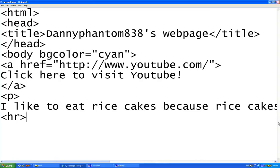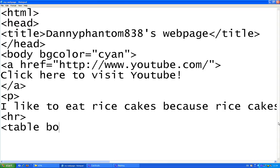That means horizontal rule — it's like a huge line going across the screen. Now I'm going to teach you how to do a table. The border value indicates how thick the walls around the border are.